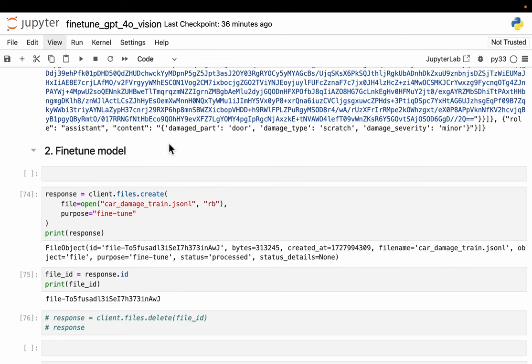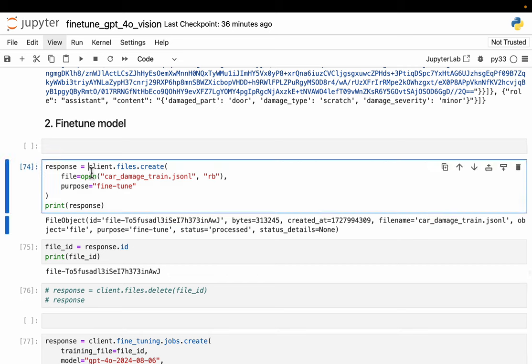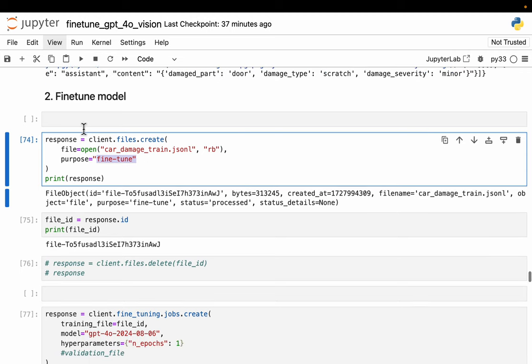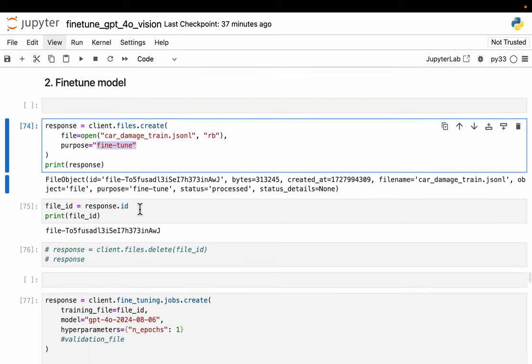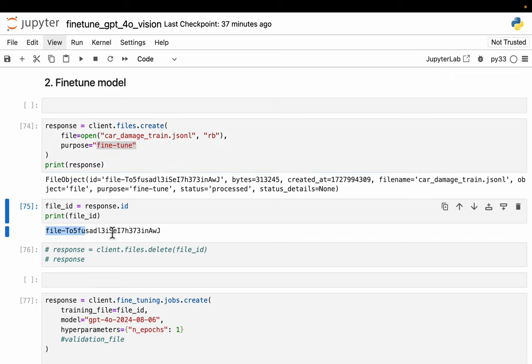Once we have prepared the training data, then it's super easy. We use the same OpenAI client, first to upload our training data to our account. The purpose is set to fine-tune. Once we upload the file, we get a file ID. So this is our file ID. We see some of it on the UI as well. We've uploaded the file successfully.